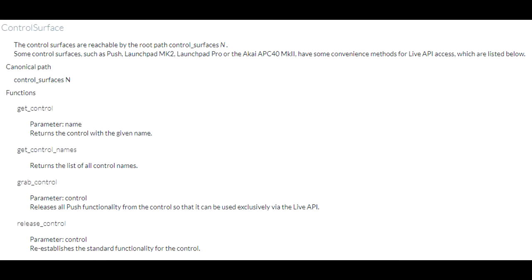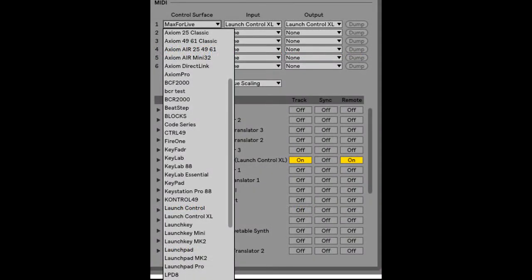First of all, you may have noticed in the LOM documentation for Live 9 this section on control surfaces. This covers an interface that some scripts had that made working with that script from Max for Live devices much easier. Unfortunately though, only a handful of scripts use this interface. In Live 10, virtually every one of the built-in scripts, aside from legacy scripts, has access to this interface.